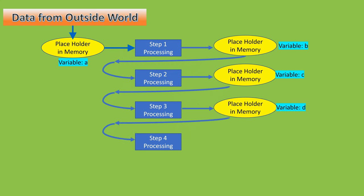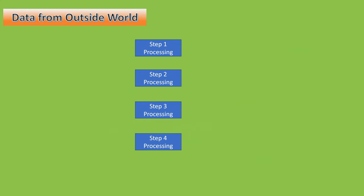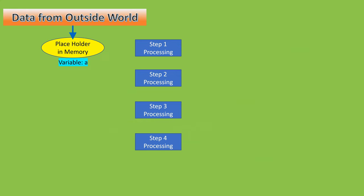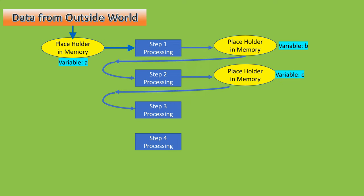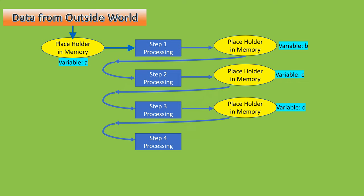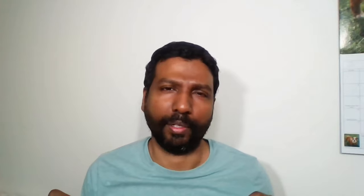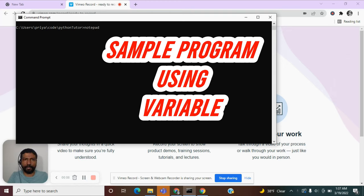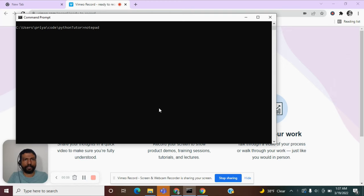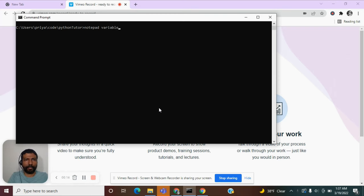To rerun our program with a different set of inputs, we need to avoid hard codings in the program. We need a placeholder that can source the input data from the outside world and pass it on to the operational steps. This placeholder is called a variable. A variable is just a name given to a piece of memory that can be used as a temporary placeholder for your data. Let us create a new program where we can make use of a variable. Let me name this program variable.py.